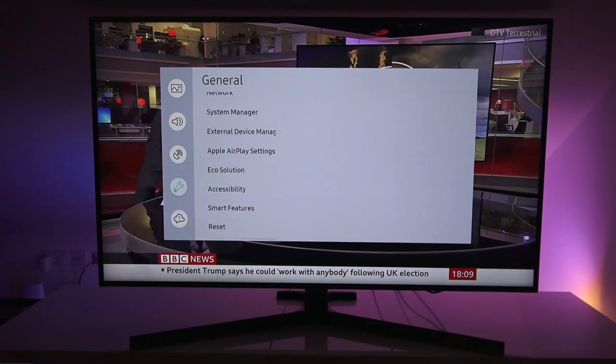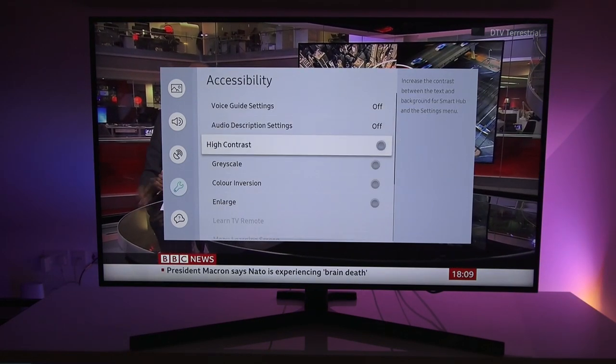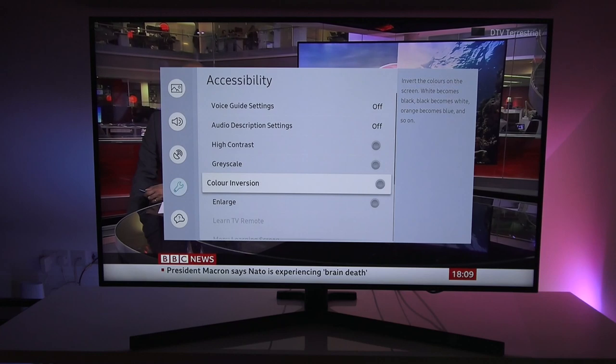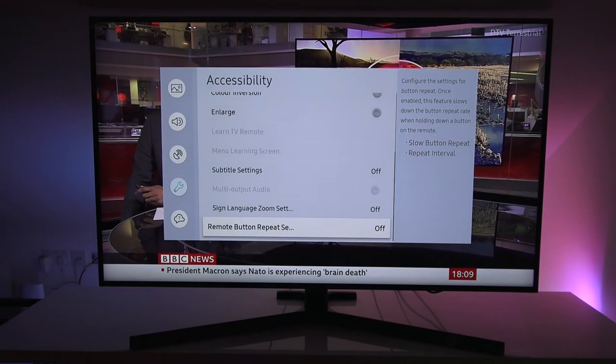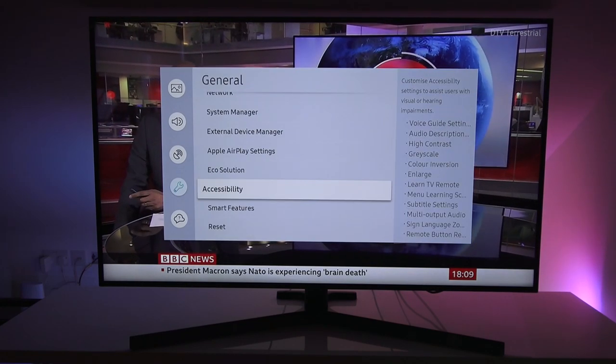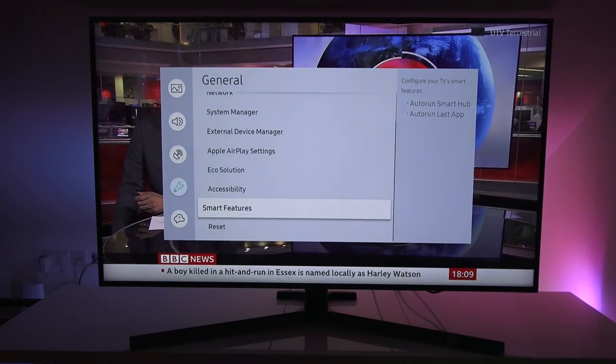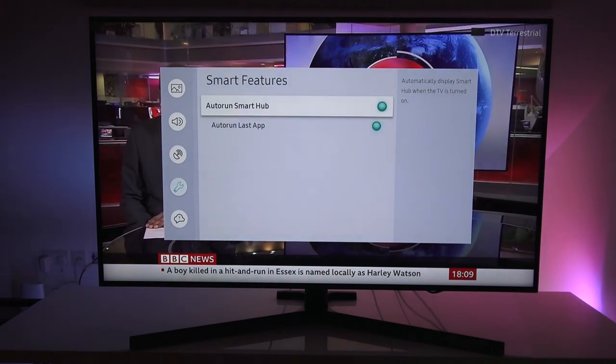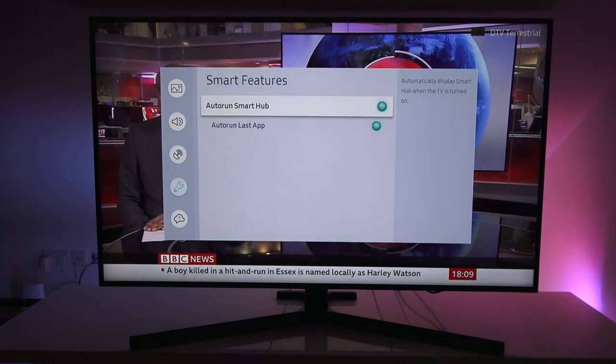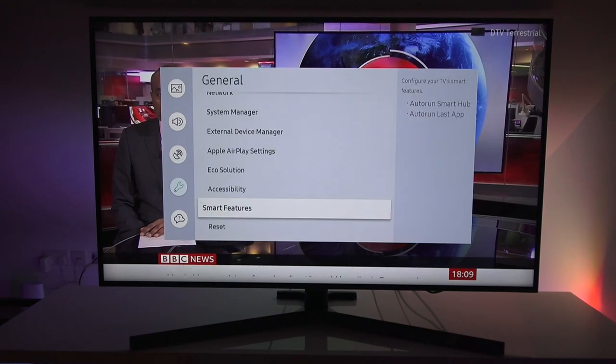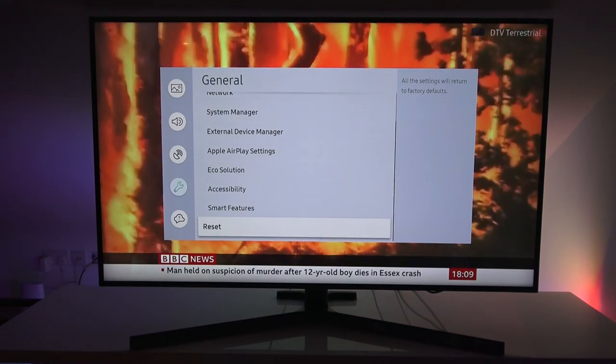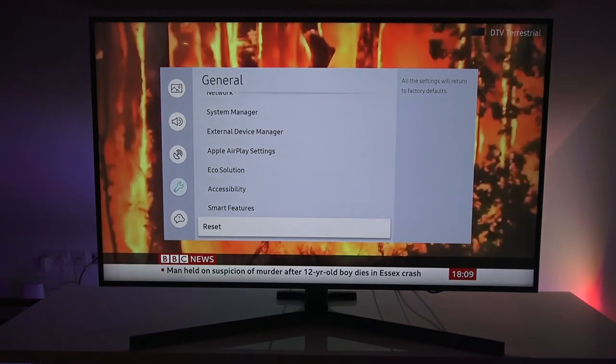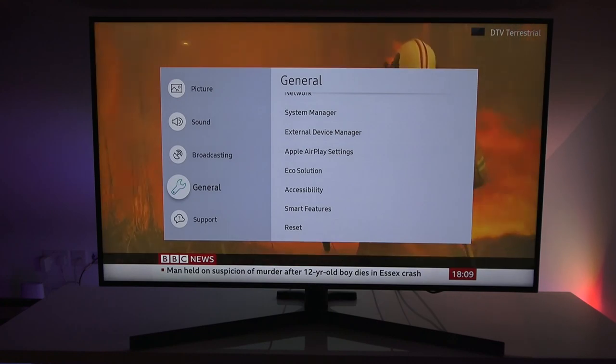Accessibility. Let's go through these options. Very quickly. Go back. Smart features. Auto run smart hub. Auto run last app. Reset as well. So that will reset all settings to factory default.